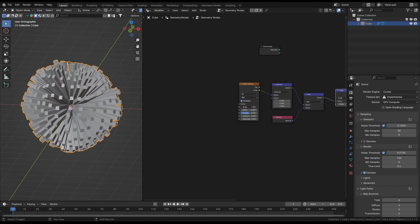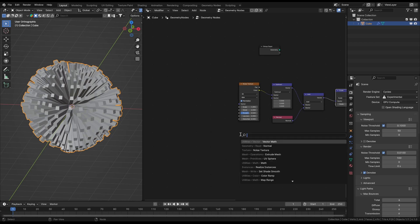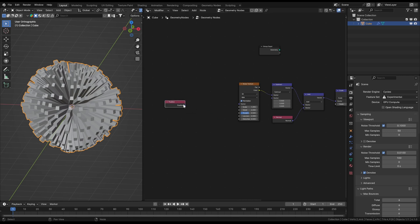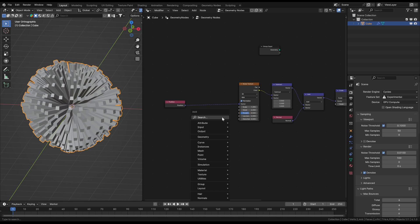By default the original vectors where the vertices reference the noise data are their positions obviously. Blender doesn't show you that but by default technically there would be a position node in front of the texture. Now let's change the reference vectors a bit so that the vertices get their information not from their own position but from somewhere else.